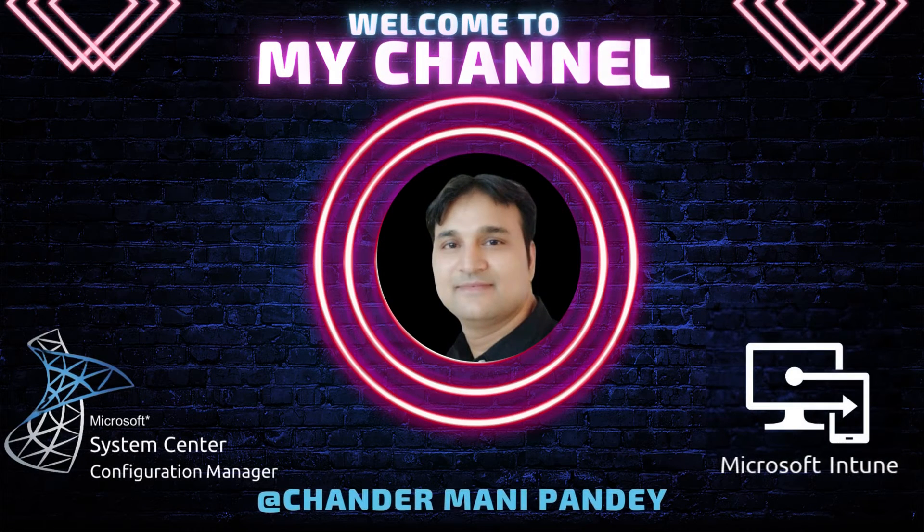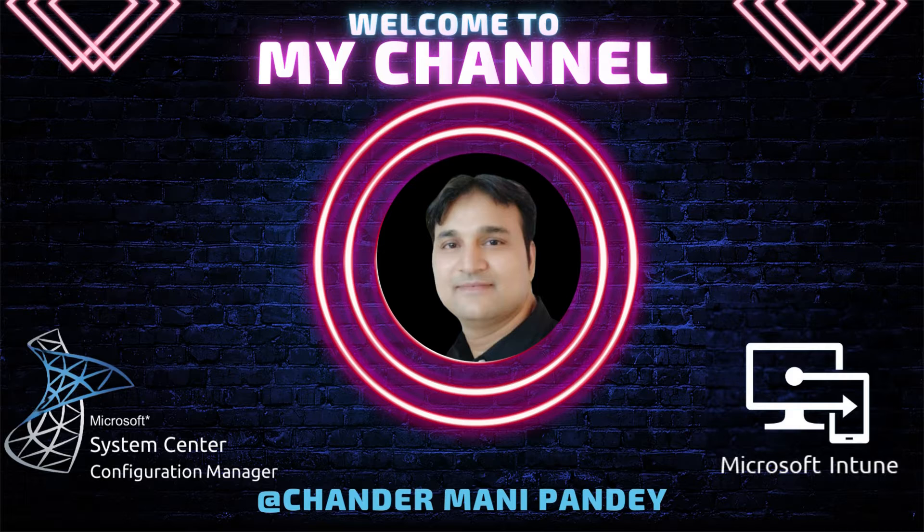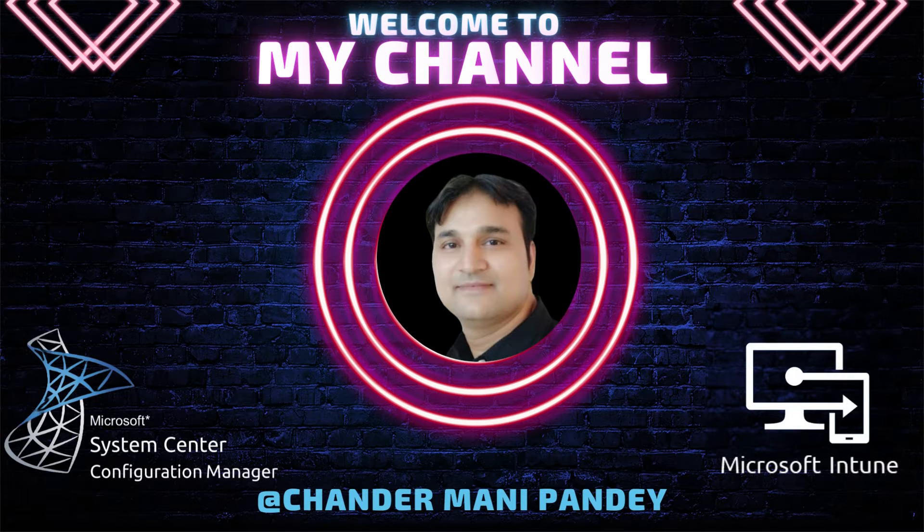Hello all and welcome back to my channel. My name is Chandramani Pandey and thank you very much for watching my other videos.